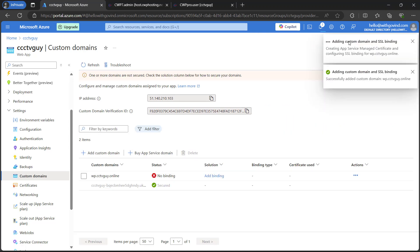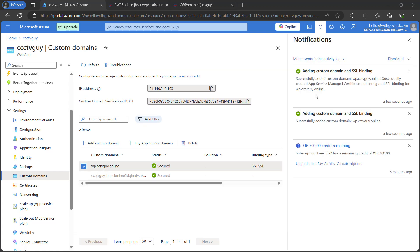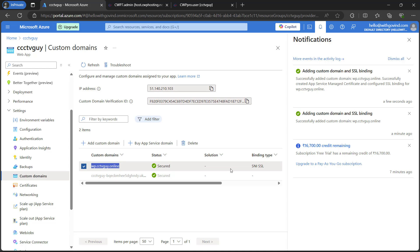Now you can see that it is adding custom domain and SSL binding. Now you can see that the custom domain and SSL binding is done. And we have our custom domain here. And it also showing it is secured. So it means the SSL is binding properly.